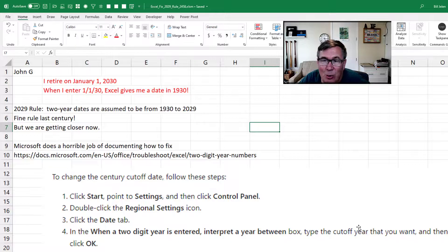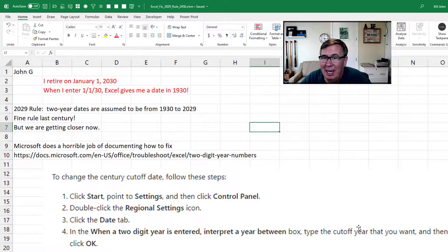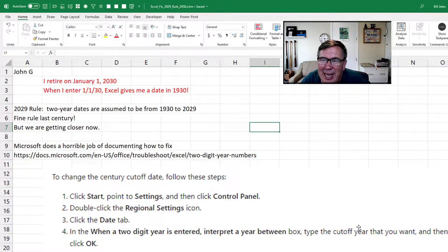This is known as the 2029 Rule. When they set this up, back when we were all worried about Y2K, it was probably a fine rule. It was 30 years away, but we're getting closer now.